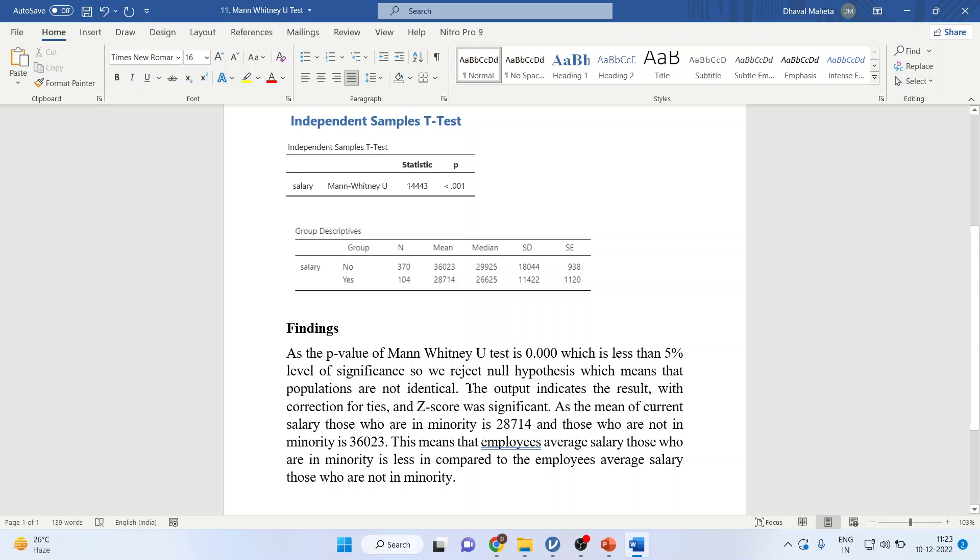The output indicates the result with the correction for ties and the Z-score was significant.